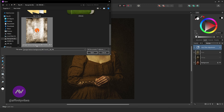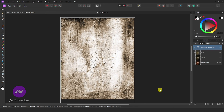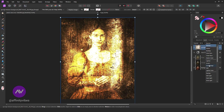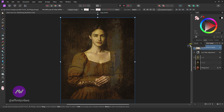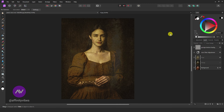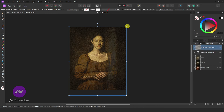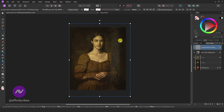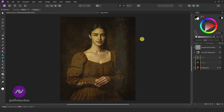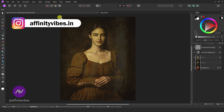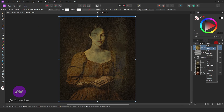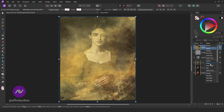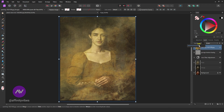Now adding a grunge texture. Change the Blend Mode to Color Dodge and set Opacity to 10%. After a few adjustments and repositions, I am adding an old painting texture. You can find all these textures in a Google search. Change the Blend Mode to Screen and reduce Opacity by 30%.